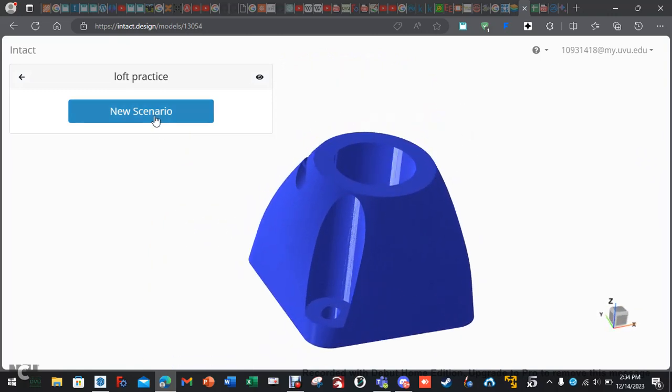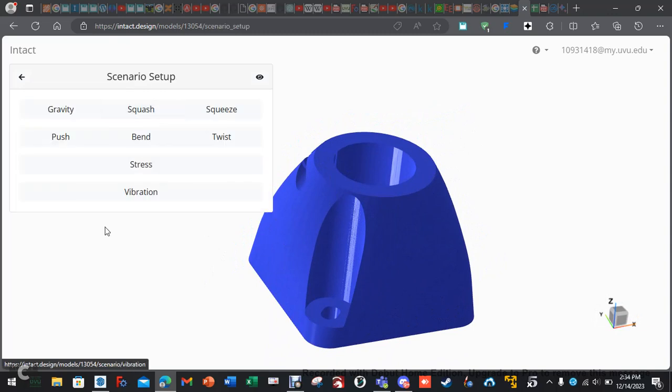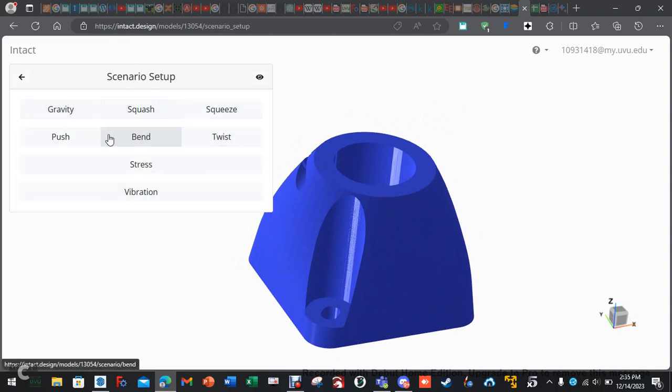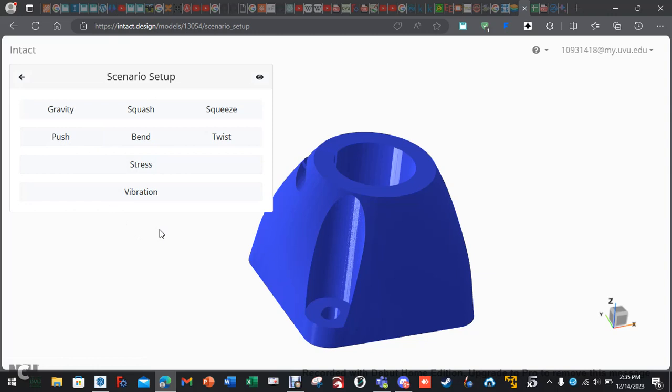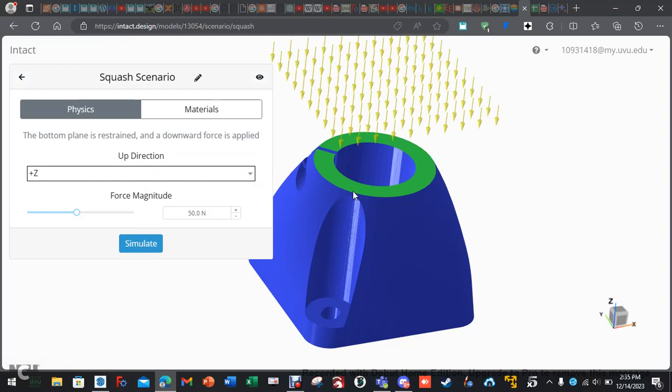So, we hit new scenario. Okay, these top six are what we call quick tests. It automatically does the restraints and puts in the forces and then just does some testing. Then there's your advanced tests. So, I'm going to show a couple of them. I'm going to do squash.